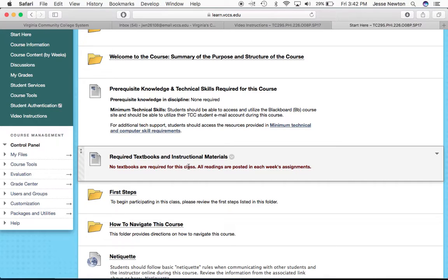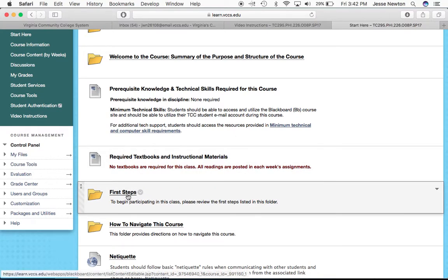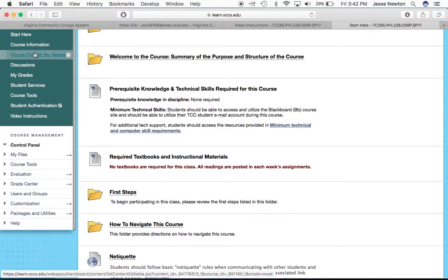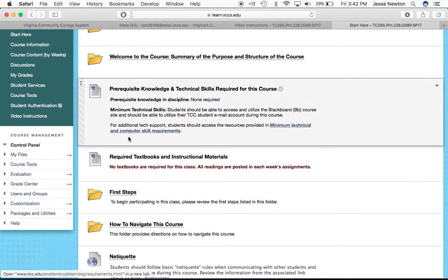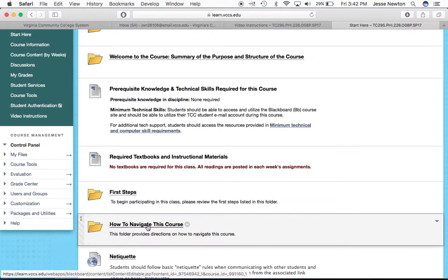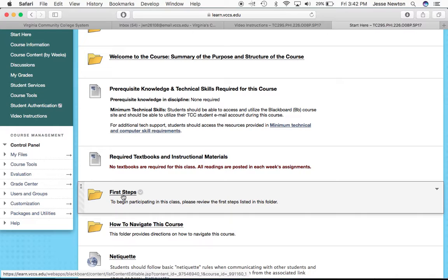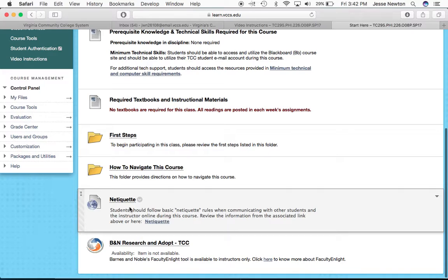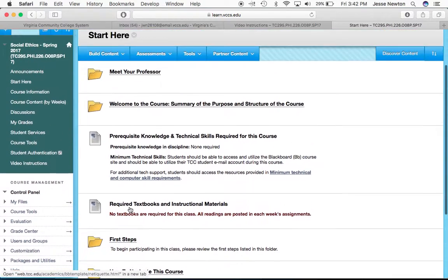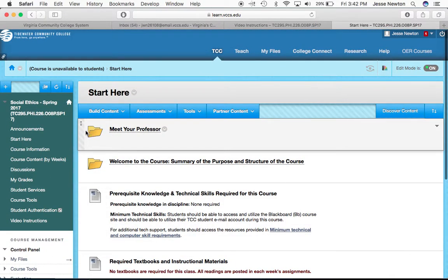All the materials you're going to read are posted on Blackboard, so you don't have to buy a book — you can save your $150 for something more important. There is also something called First Steps, which tells you how to begin when you're first starting the course. There's a link for Netiquette, which is basically how you behave in an online course. You can access all of this by clicking 'Start Here.'